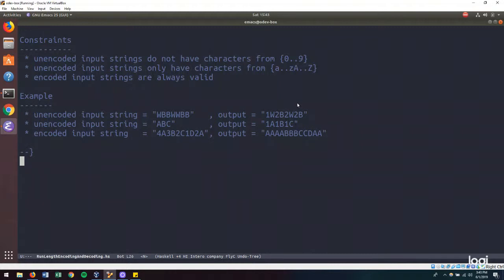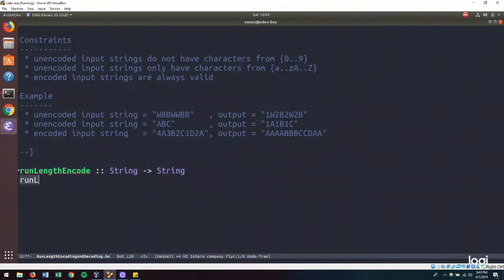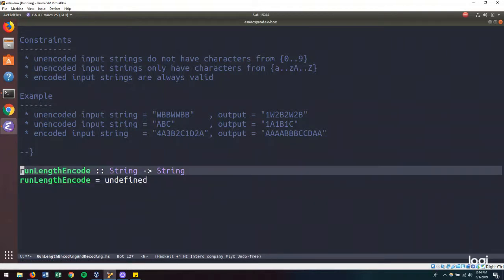So let's begin with writing down the type signatures of our functions that we will use to solve this problem. So I'm going to say, let's call this run-length encode. And it's going to take a string and it's going to output a string. And we will give that undefined and let that sit for now.